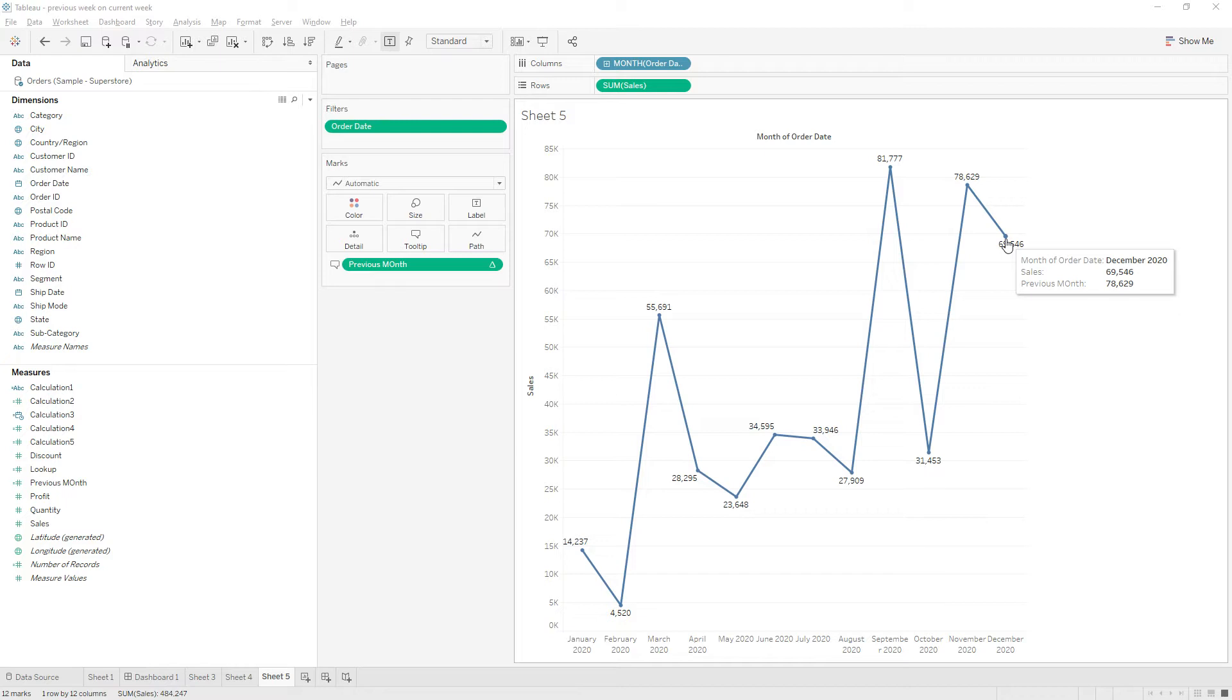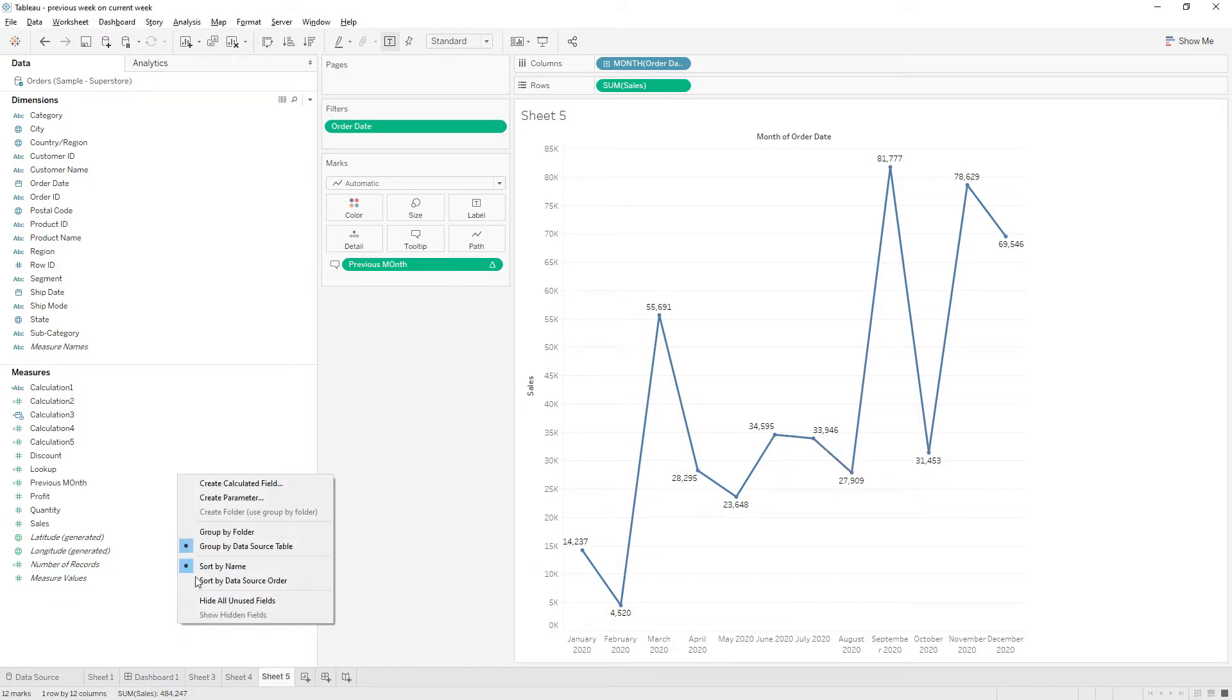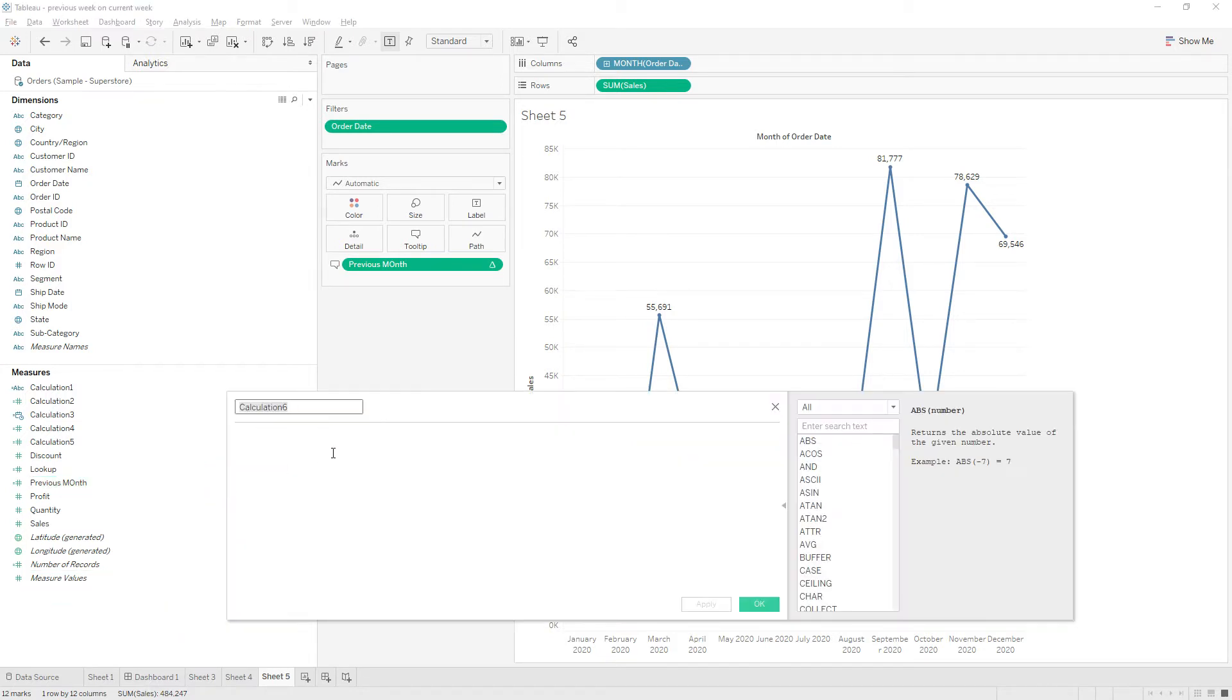So let me create a calculated field. Right click and create a calculated field.